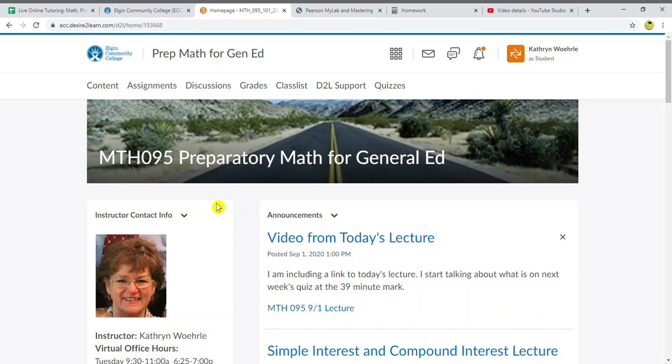If you do not sign up for Connect Math and start your homework by Tuesday the 8th, I'm going to drop you from the class. You're going to be too far behind. So let me remind you how you would go about doing that.